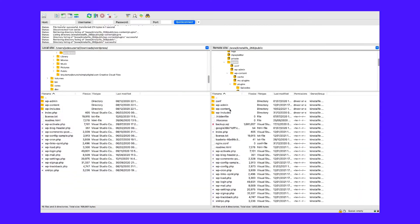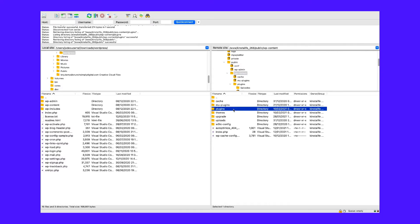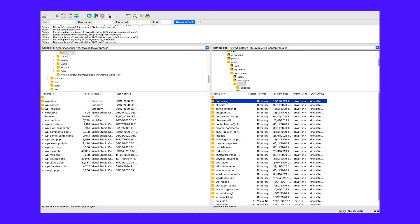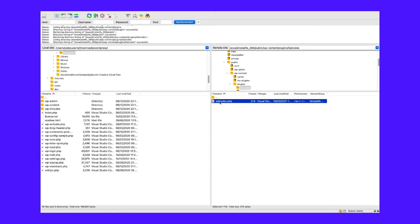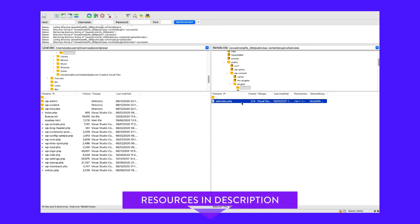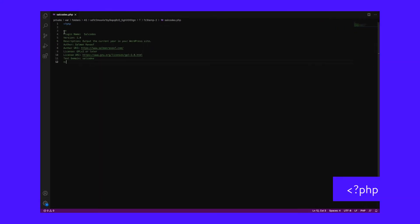Let's get started by creating a plugin. Create a new folder in your plugins directory located in your wp-content folder. I'm naming my plugin Salcodes, but you can name it anything you want. In the Salcodes plugin directory, create a PHP file with the same name — salcodes.php. Once done, add the following header to your plugin's file. This simple plugin header is good enough for our purposes. Save this file and then go to your WordPress dashboard to activate the plugin.